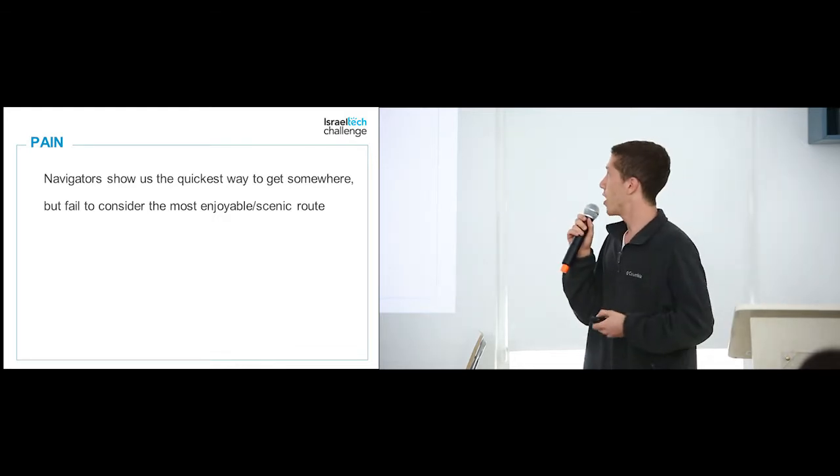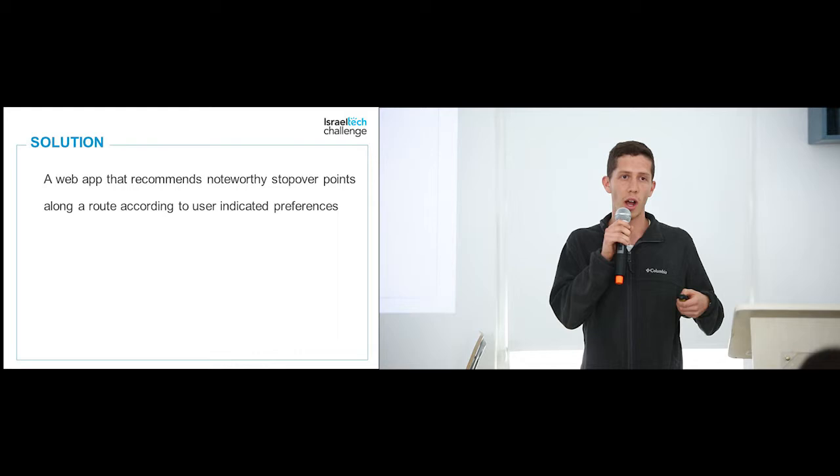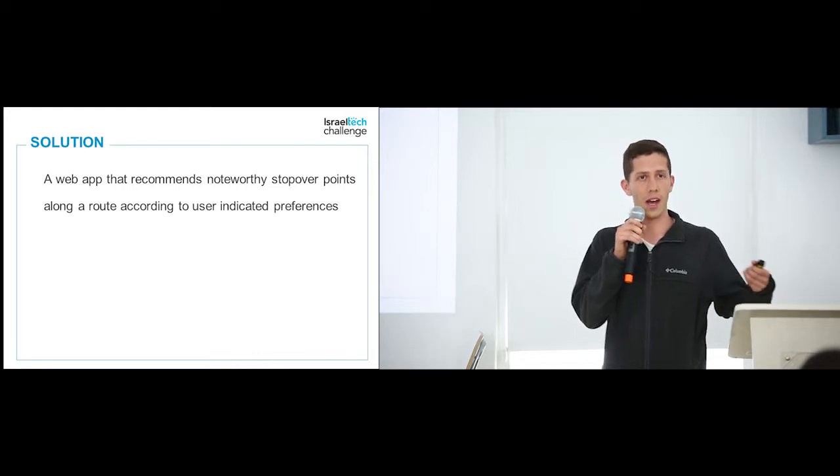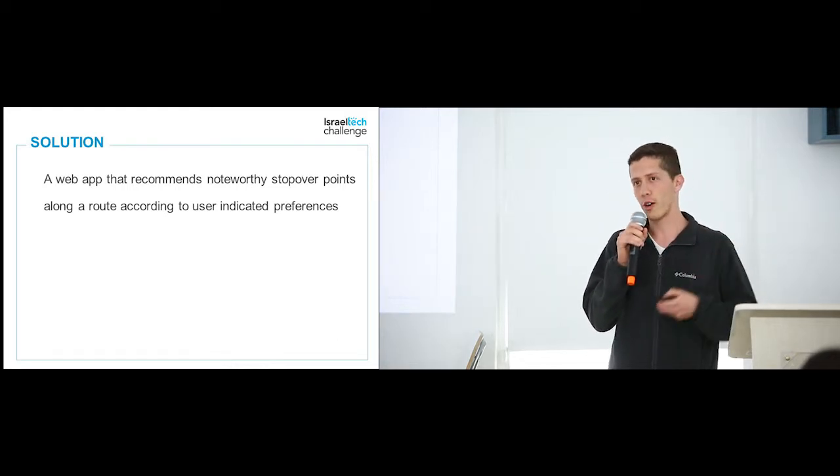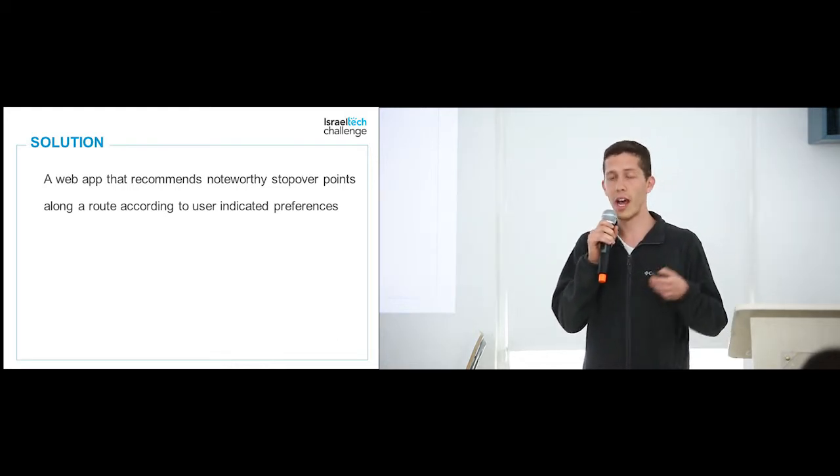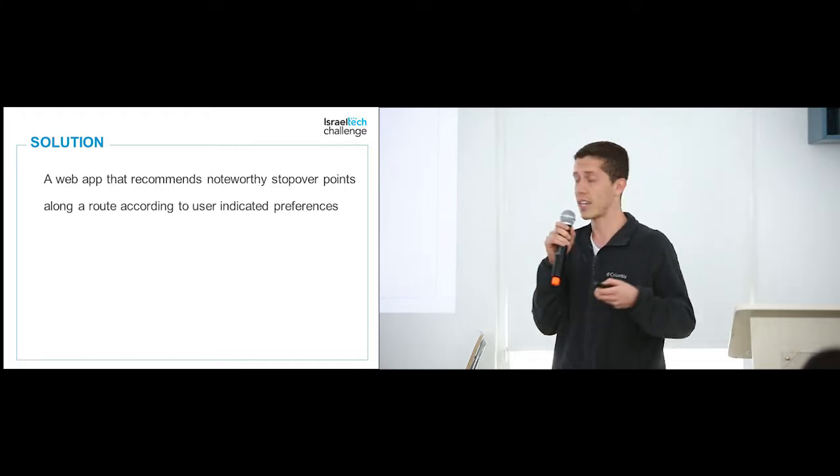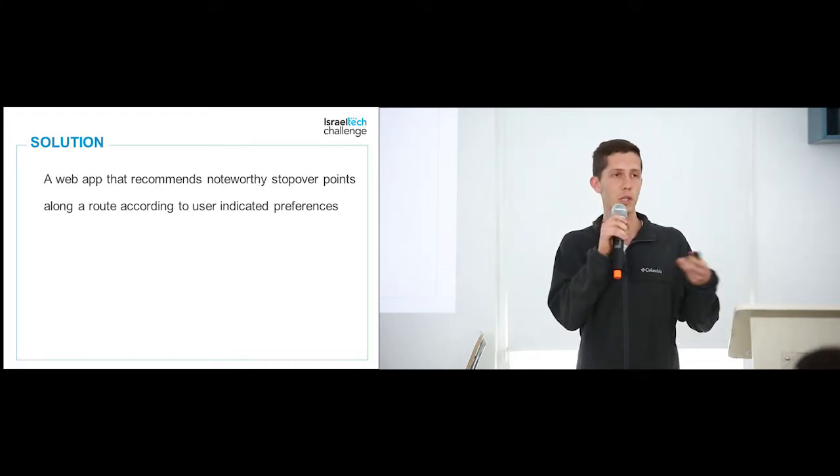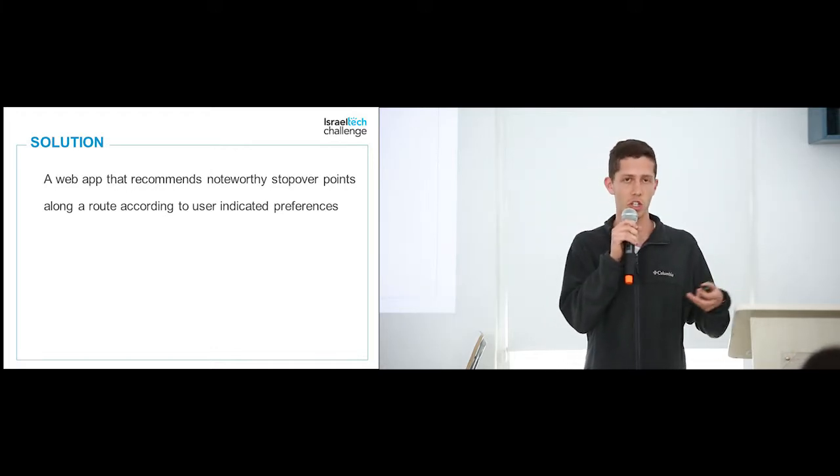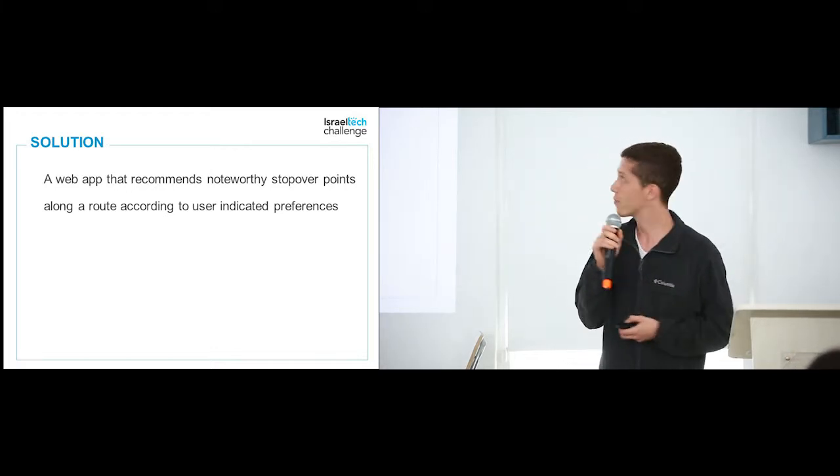And so I thought, why not try and create some kind of journey generator that would tell you how to get to your destination, but give you some nice recommendations along the way.